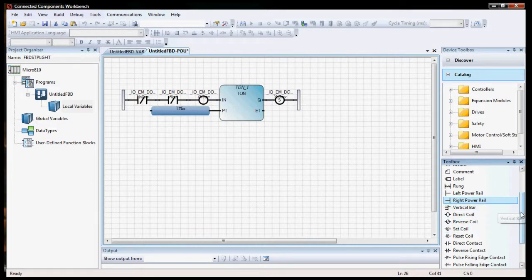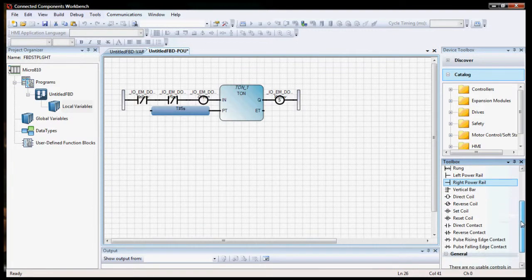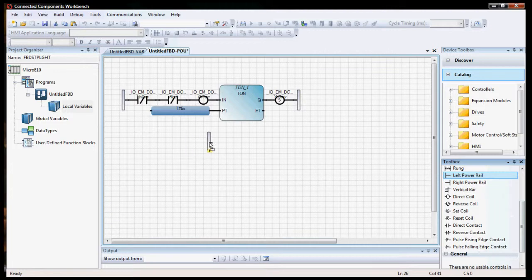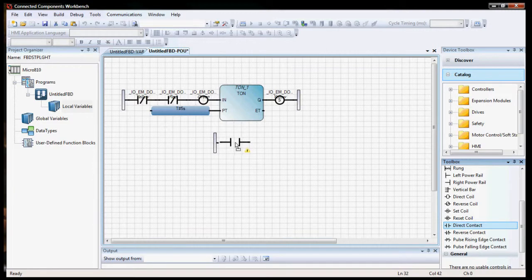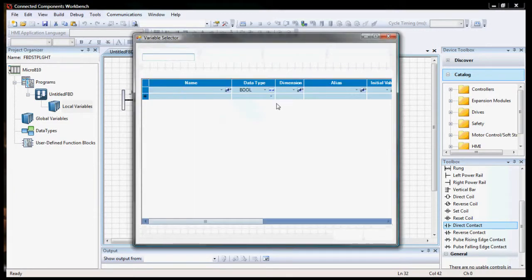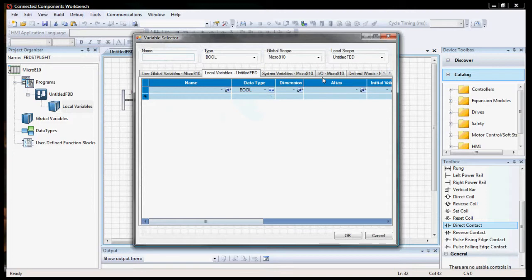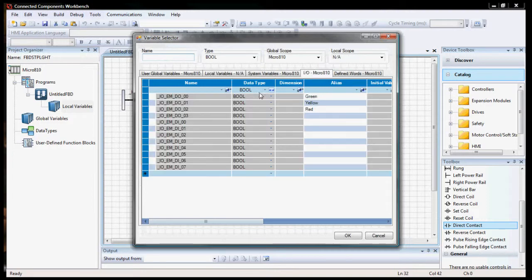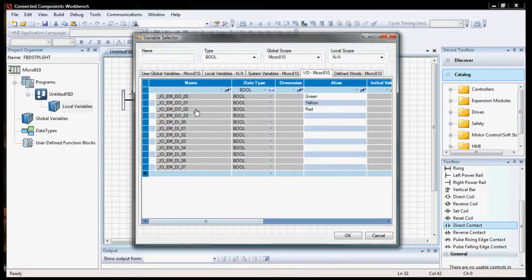For our next set of blocks, we're going to do another power rail. We'll do a direct contact. And this will be our yellow. So when this sets, then this direct contact will be true.